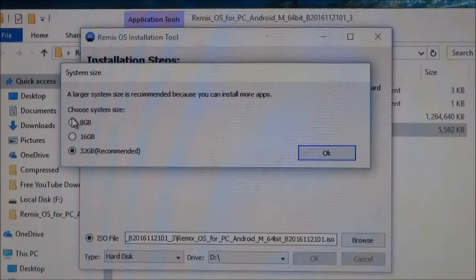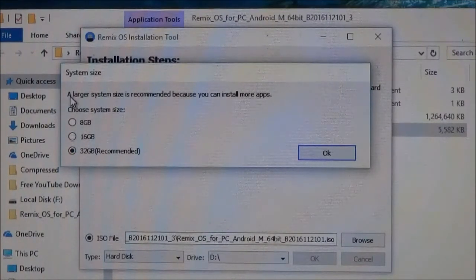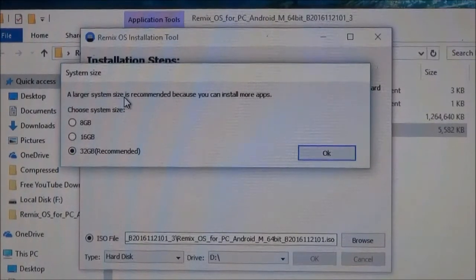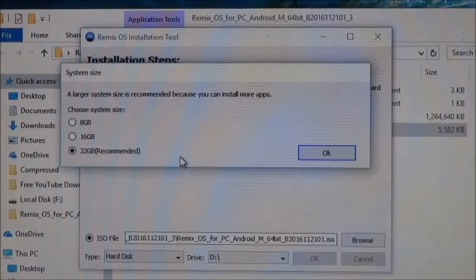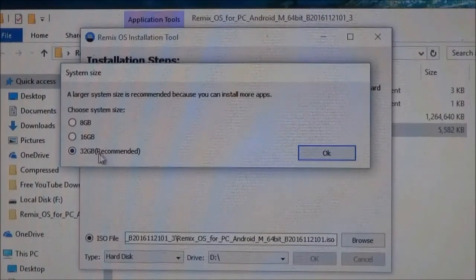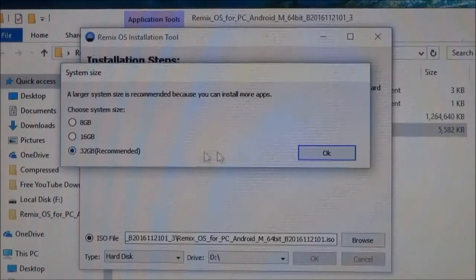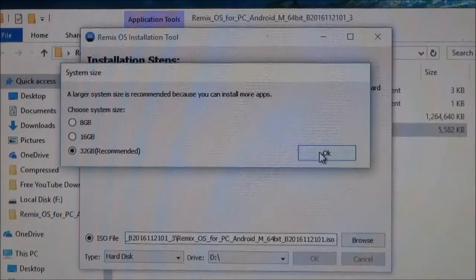Here you can choose the system size. It can be either 8, 16, or 32. Since you will be installing a lot of apps, it is recommended to keep it at 32. And then click on ok.